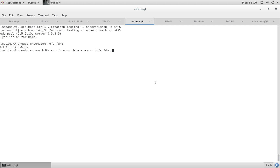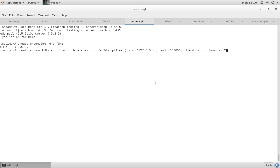Options: host is localhost, port 10000, client type Hive Server 2. Note that we are using the same port and client type that is used by Hive. That's because the Spark Thrift Server and the Hive Thrift Server are compatible with each other. The server is created.